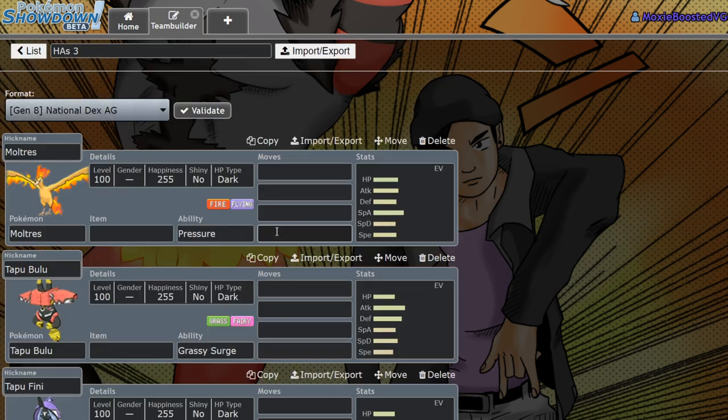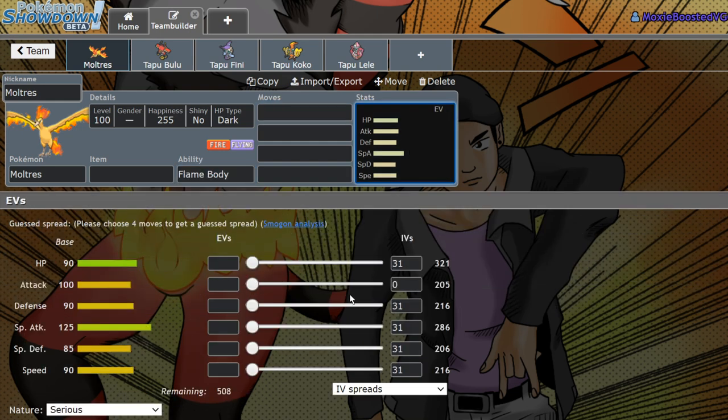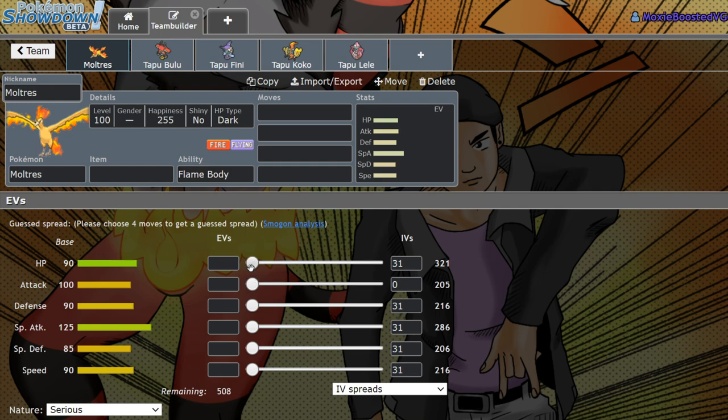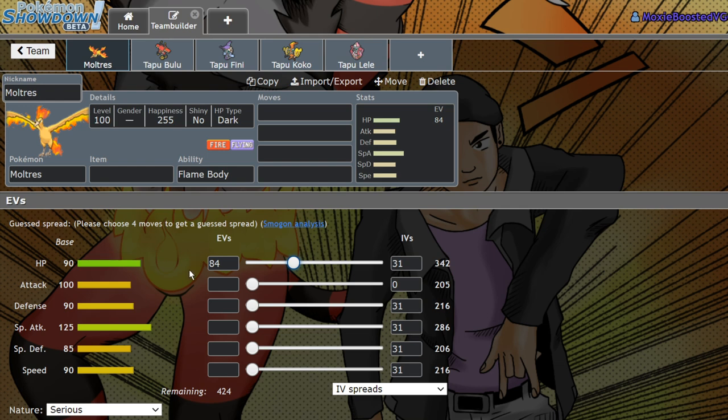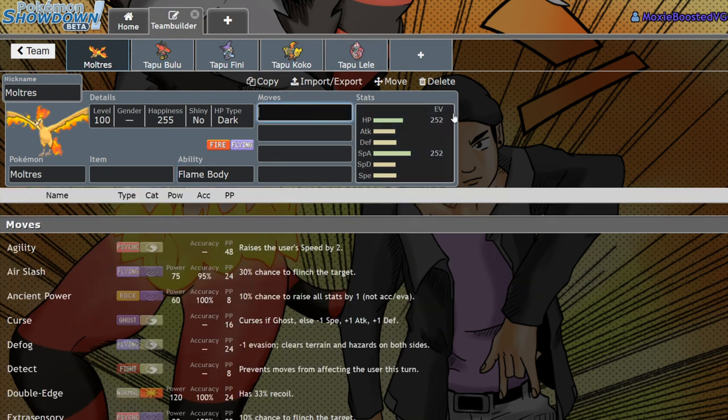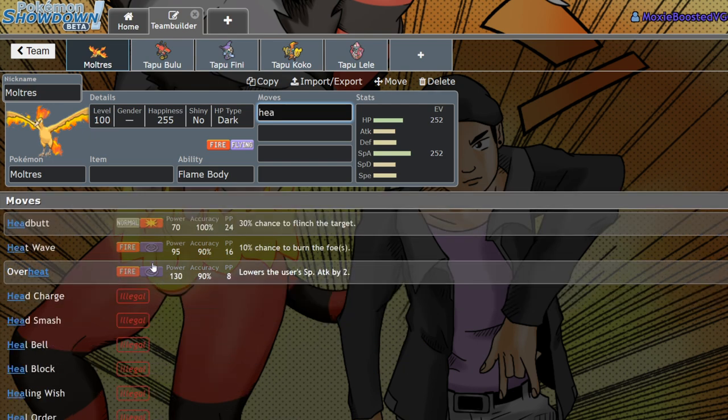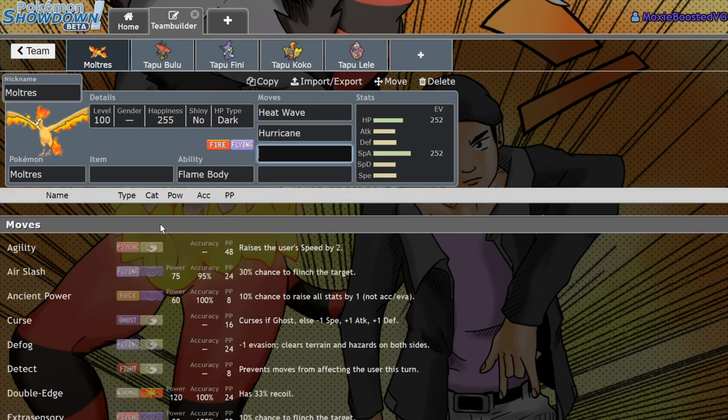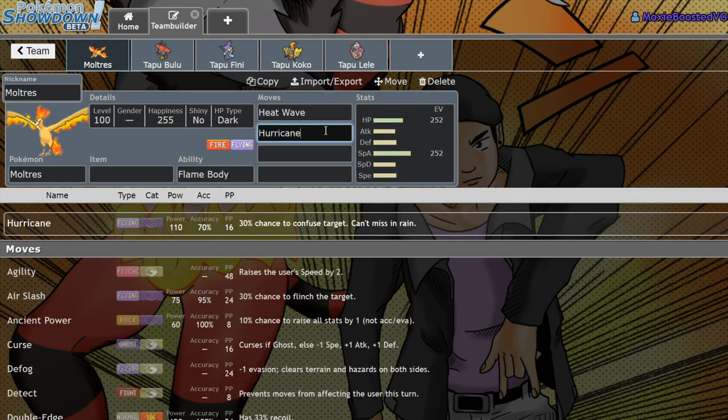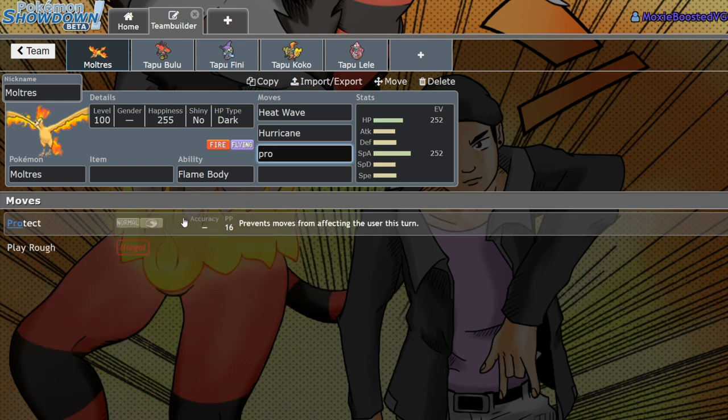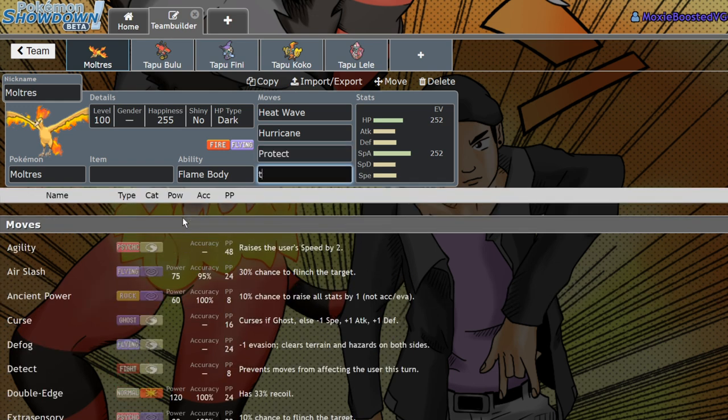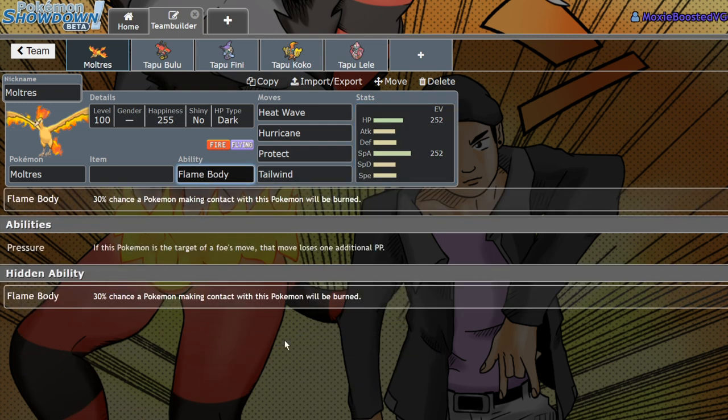Next up, we have Moltres. Moltres gets Flame Body. This one could be okay. I think it's better than Pressure because now you have the chance to burn. We could see more physically defensive Moltres popping up. However, Moltres only really had success on Rain teams in 2018 and one Kyogre team in 2019 during Moon Series. It was used to check Ferrothorn, so that's really the only niche it has. But with Charizard around, maybe just run Charizard. This thing has Flame Body though, so you could run it a little bit more defensively.